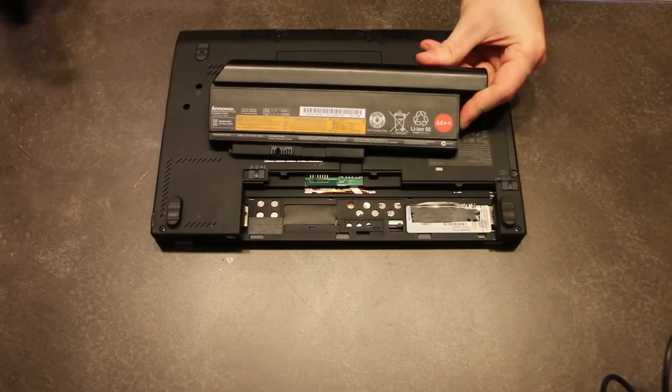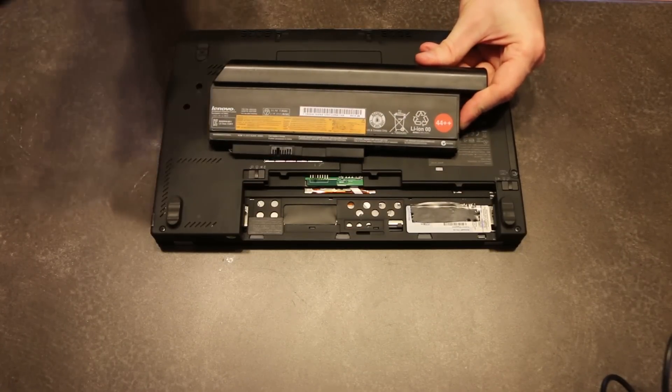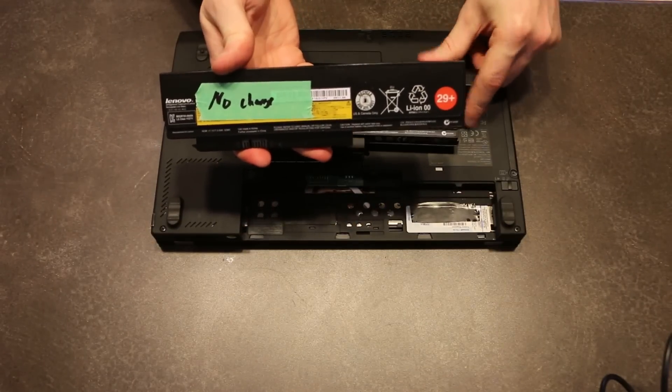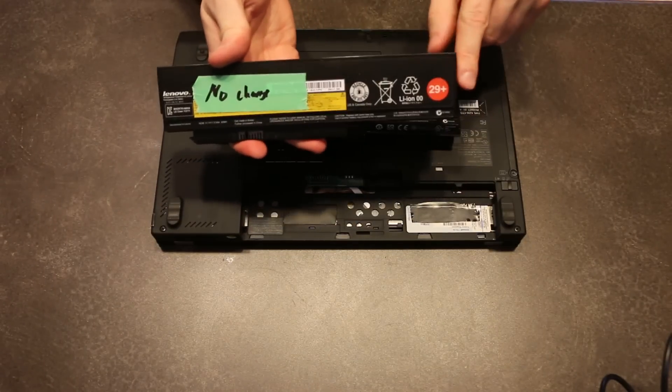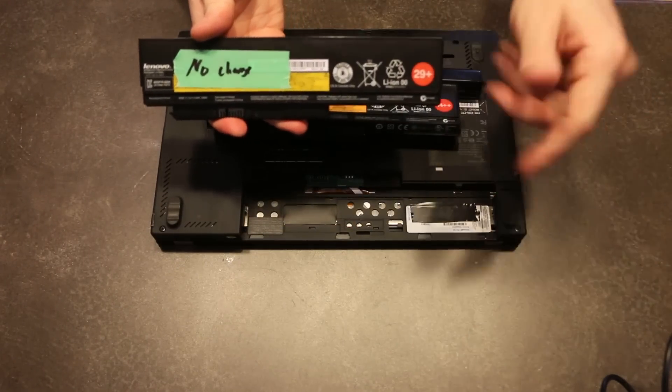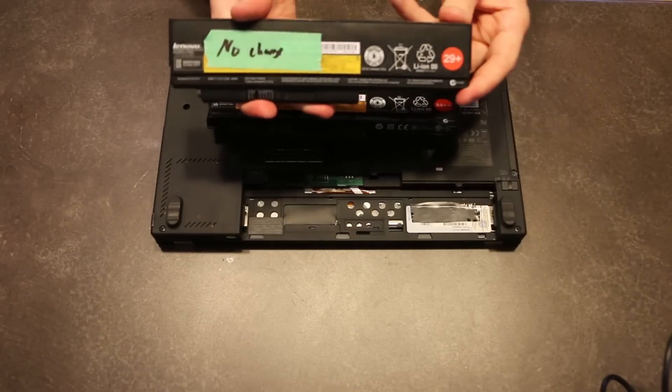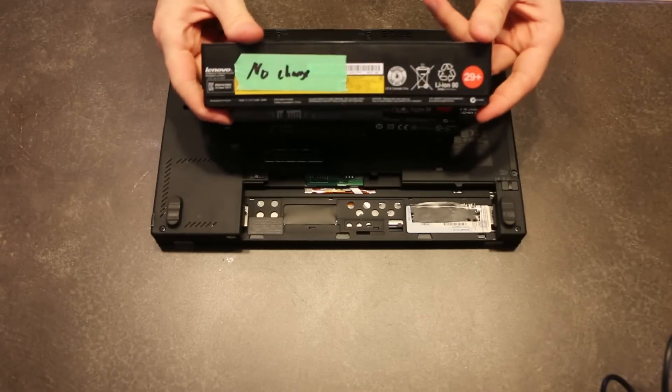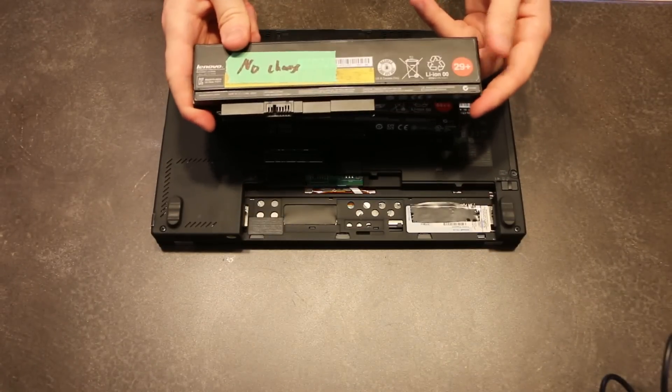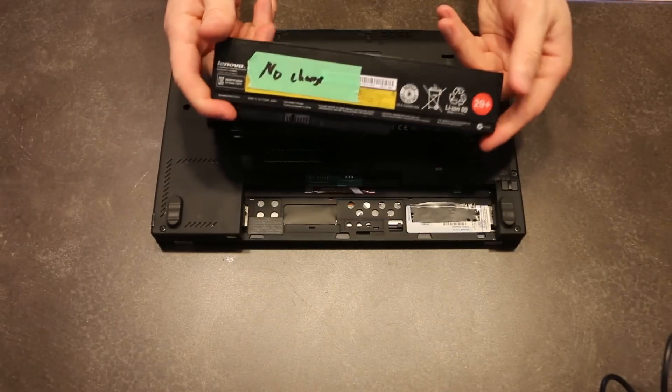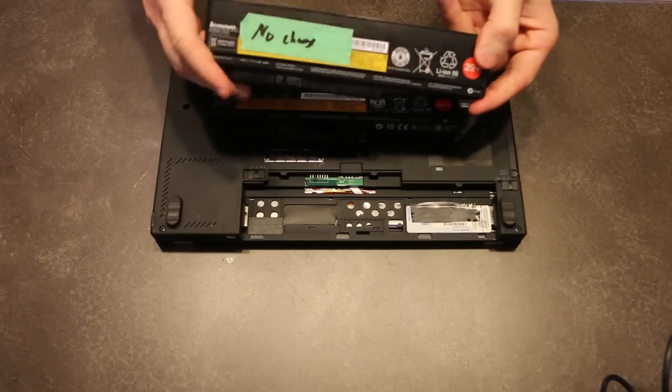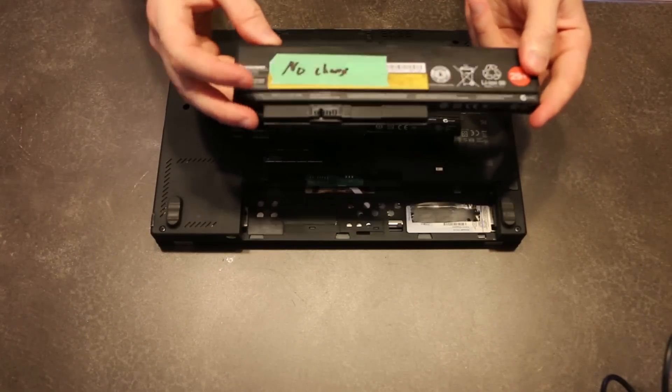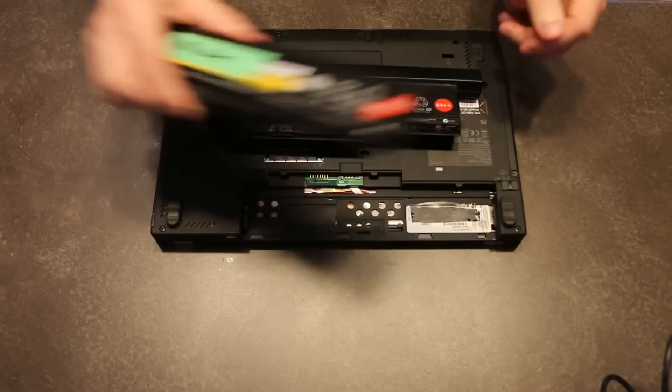For example, all the other ones at the shop that I was at were 29s. Now this 29, I got with my original X220, and it died in a couple of months. The 29 series is the older generation of batteries. And you'll notice here that I've got a piece of tape that says no charge.